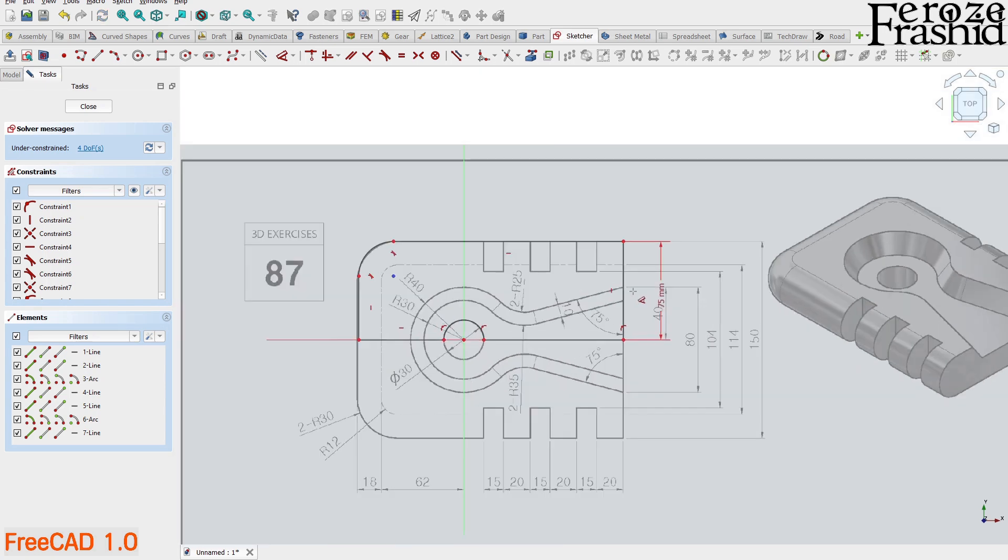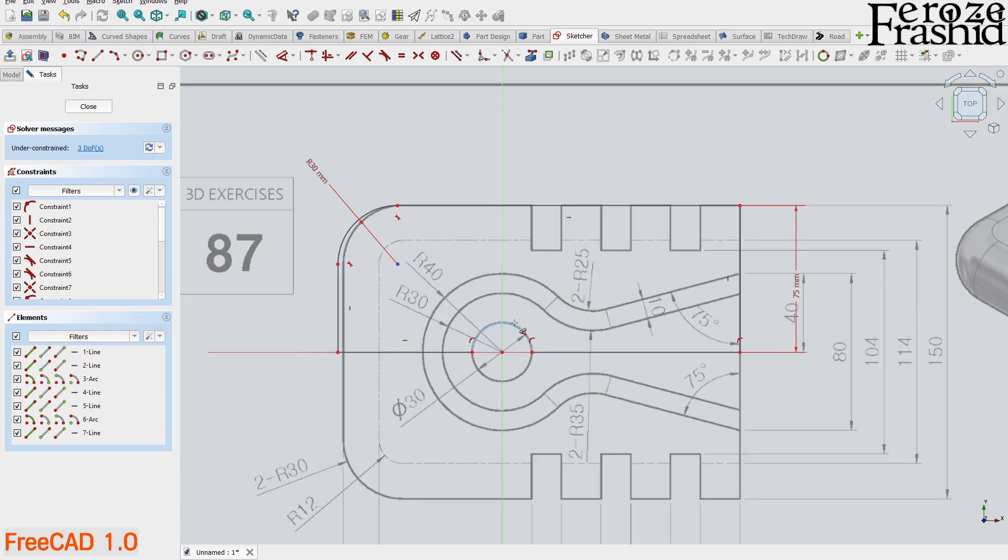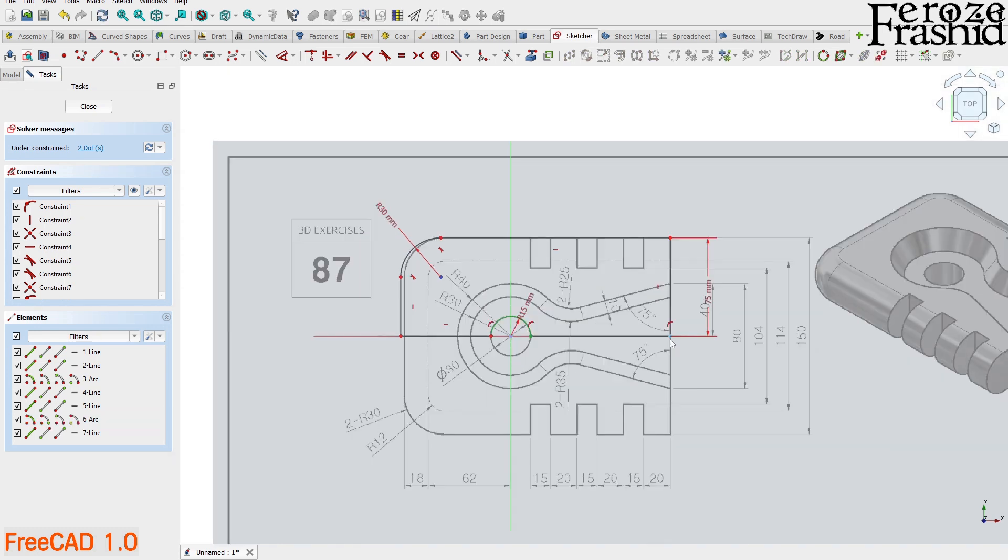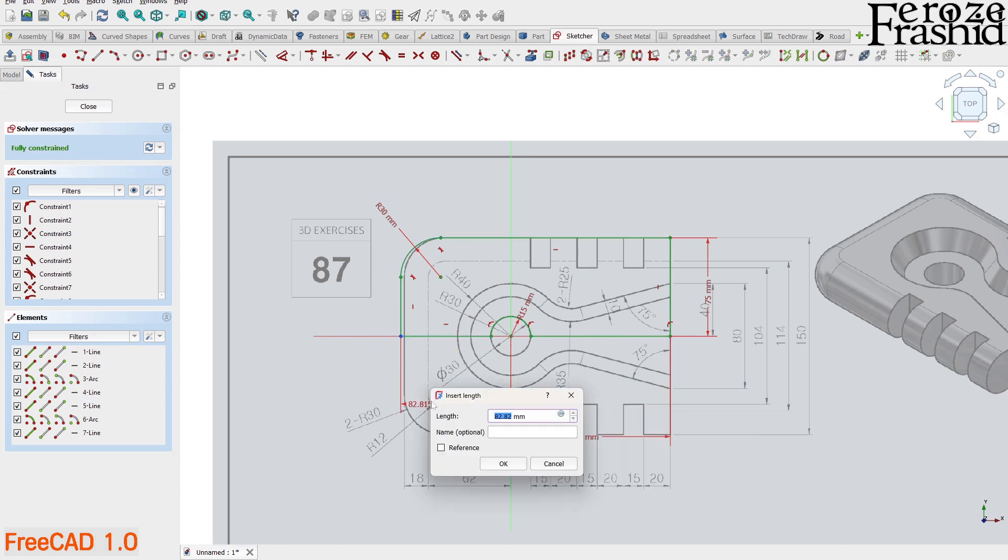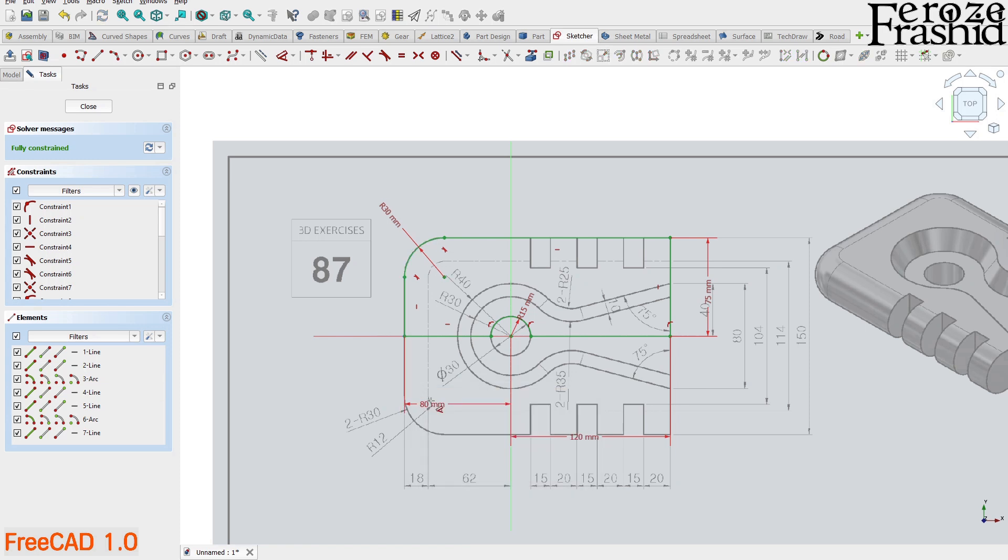While the dimension tool is active, let's apply the radius constraint to the corner arc and the center arc. The rightmost vertex is 120 millimeters away from the origin and the left vertex is 80 millimeters away from the origin. Now we can see all the edges are turned green which means this is a fully constrained sketch.